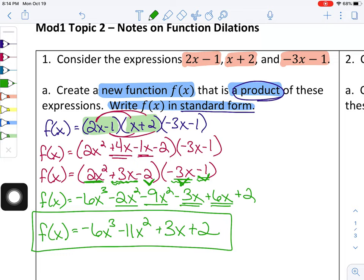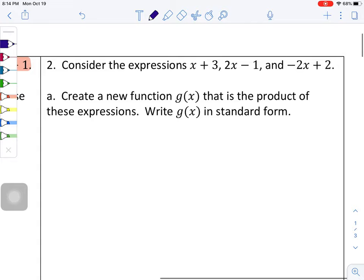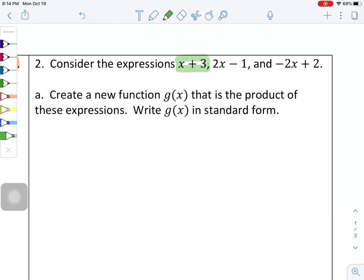That's the first part of problem one — setting up f of x in standard form. Moving on to number two: we have three expressions, x plus 3, 2x minus 1, and negative 2x plus 2. We need to create a new function g of x that is the product of these expressions, again written in standard form.